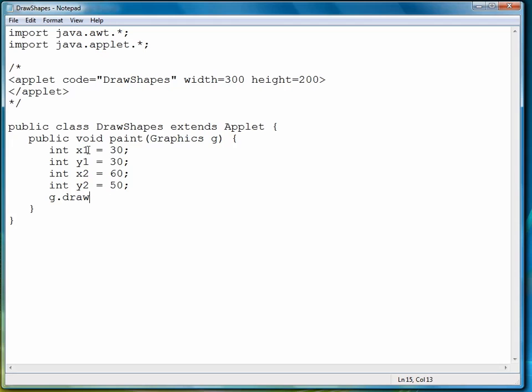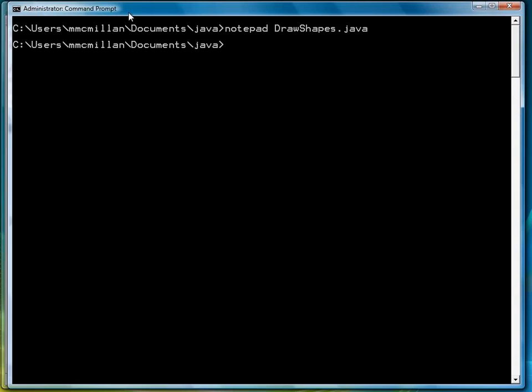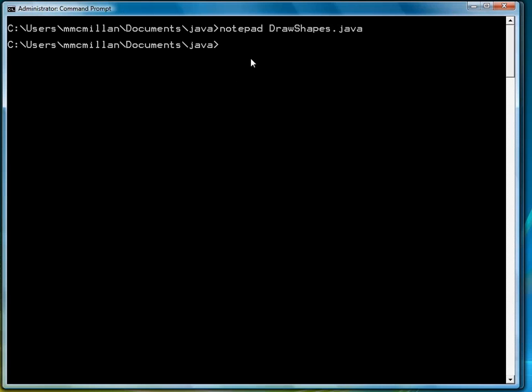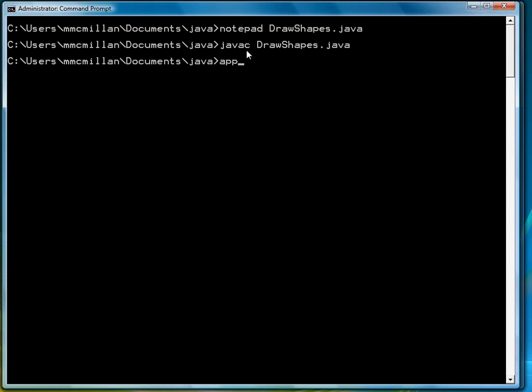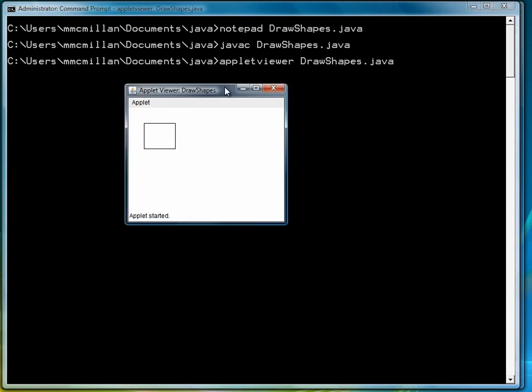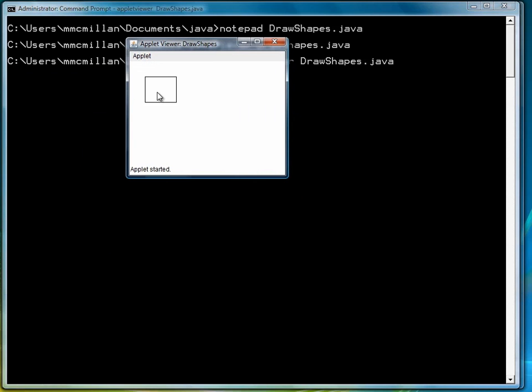To draw a rectangle, we call the drawRect method, and then we simply provide it with our coordinates. So let's see how that looks. Save it, compile it, and then run it through the applet viewer. And there's our square.